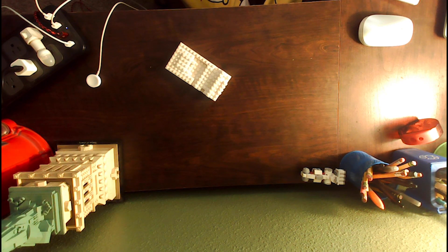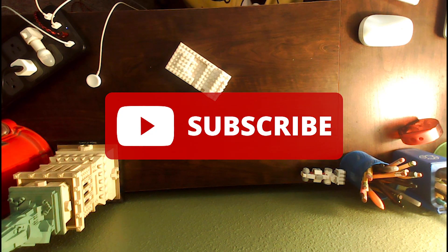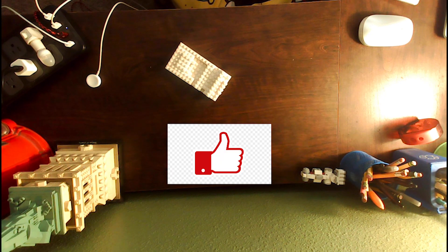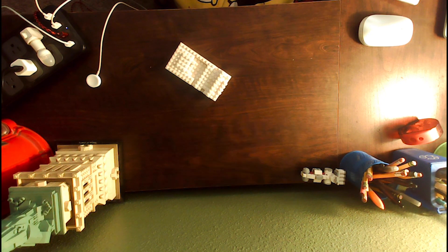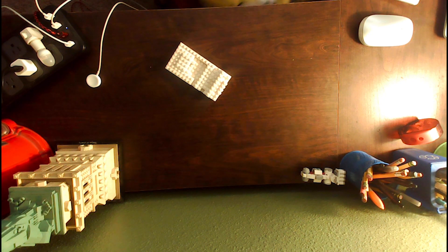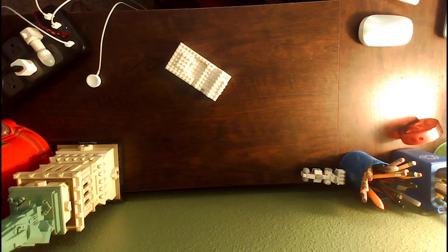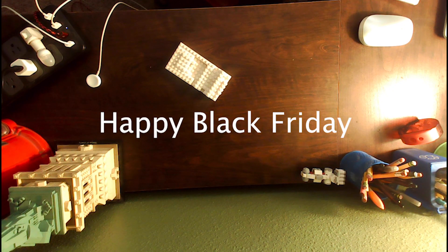Thanks for watching. Don't forget to subscribe, like, and turn on post notifications if you haven't already. Also, happy Black Friday to YouTube. Thank you and goodbye.